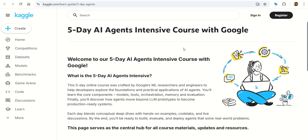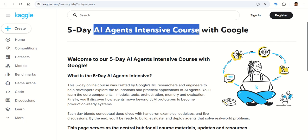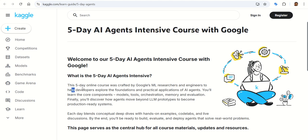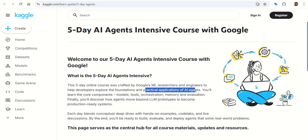Hey everyone, if you have been curious about AI agents — those systems that don't just chat but actually think, decide, and take action — Google and Kaggle just dropped a free five-day course that's worth your time. It is called the Five-Day AI Agent Intensive Course, crafted by Google's ML researchers and engineers to help developers explore the foundations and practical applications of AI agents.